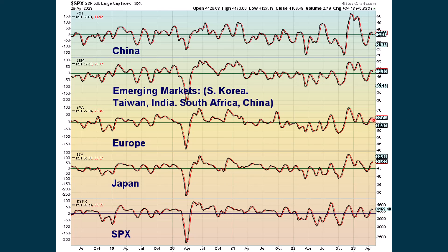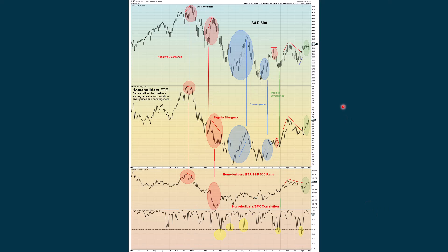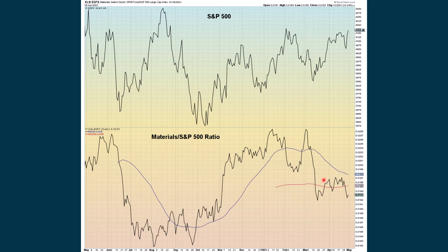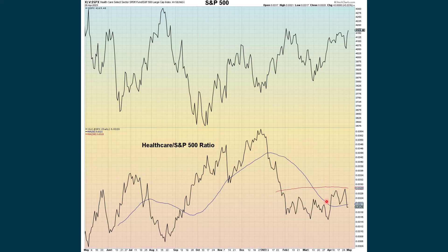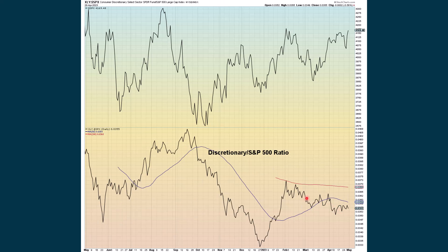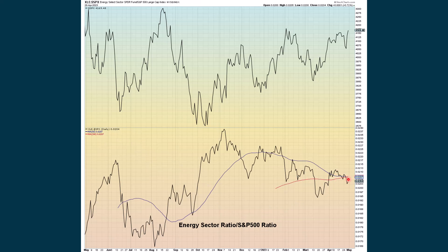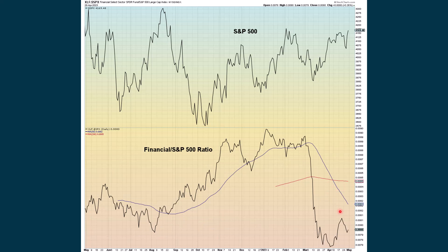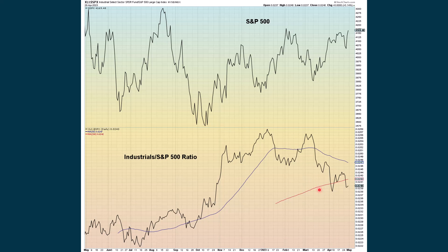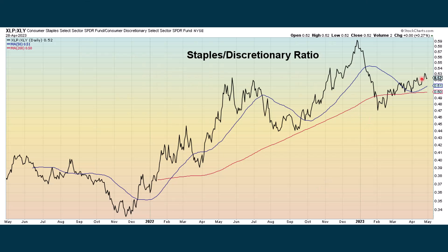Looking internationally: we're turning down with China, emerging markets rolling over a bit, Europe looks to be topping out, and Japan could also be topping out, as could the U.S. The homebuilders are not really seeing anything all that strange right now — they performed well in Thursday and Friday's session. The relationship between the homebuilders and the S&P remains strong. Materials in an overall uptrend. Healthcare in a downtrend. Discretionary still in a downtrend. Communication in an uptrend. Energy — death cross here with the ratio. Financials also negative. Industrials still in an overall uptrend.